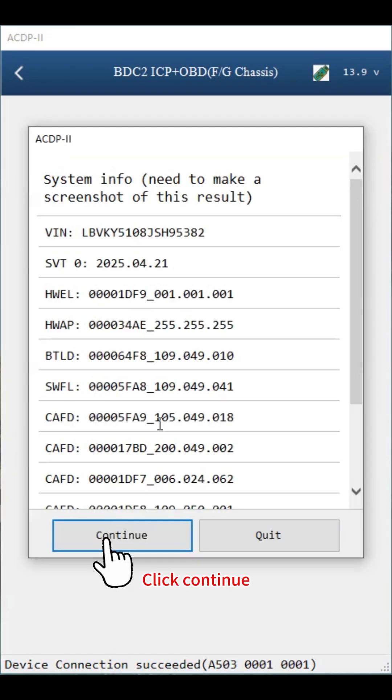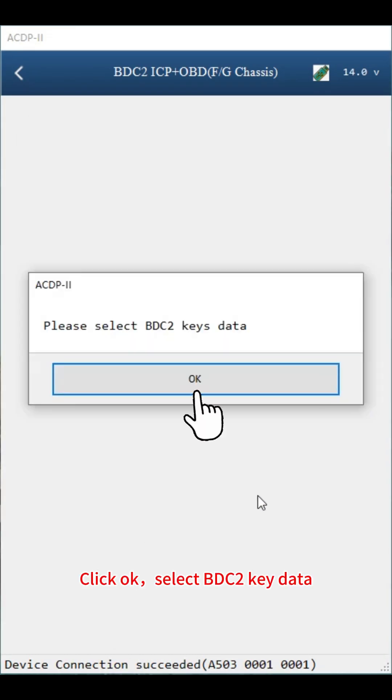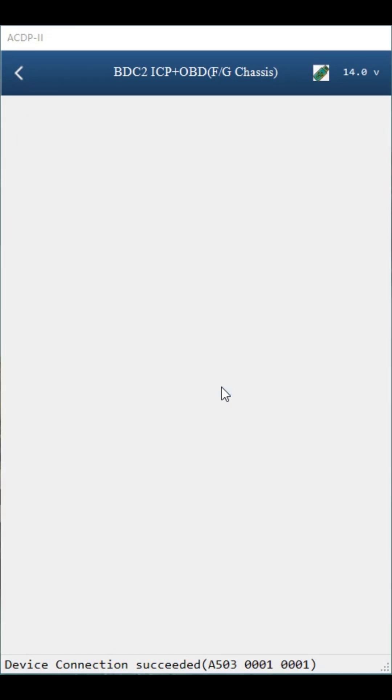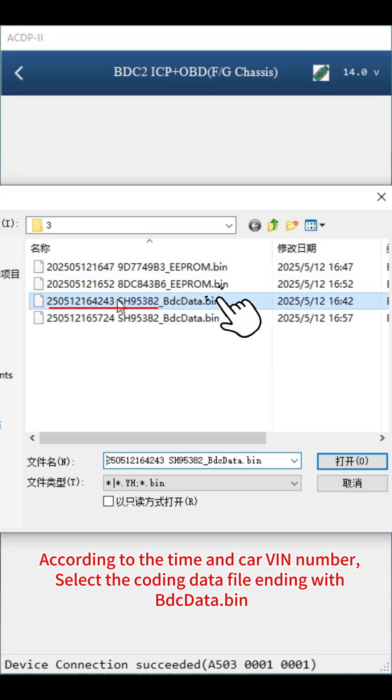Click continue. Click OK. Select BDC2 key data. According to the time and car VIN number, select the coding data file ending with BDC data bin.